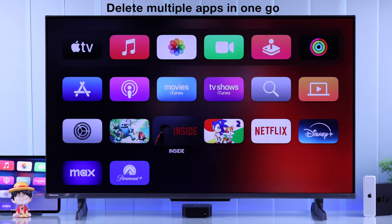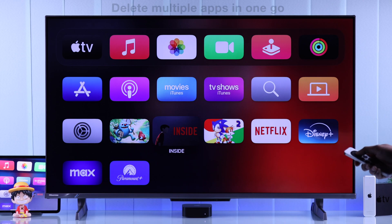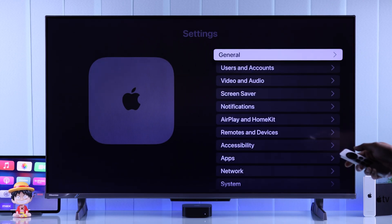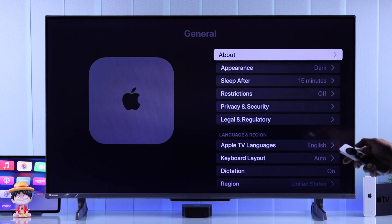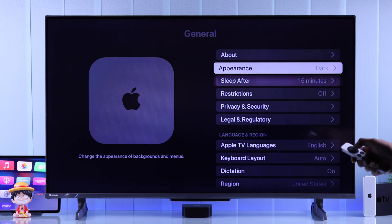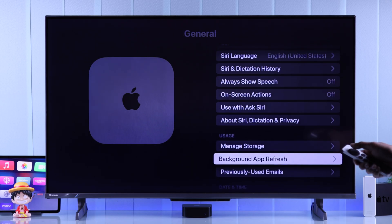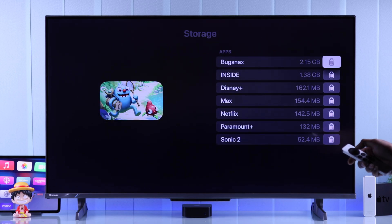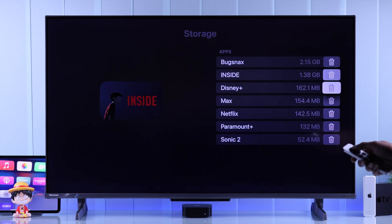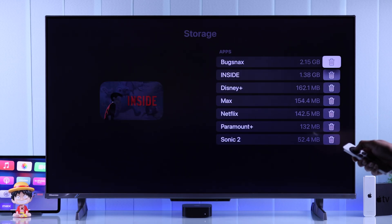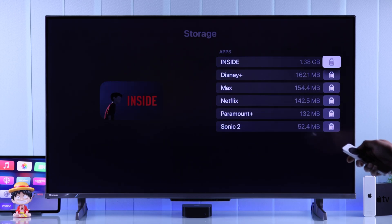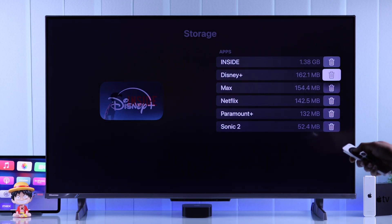If you want to delete multiple apps, in the second way you can do that very easily. Just go to Settings, then General, scroll down to Usage, and select Manage Storage. Here you'll find all the apps that you can delete — you just need to highlight them and press OK. That's how simply you can delete or uninstall apps on your Apple TV 4K.